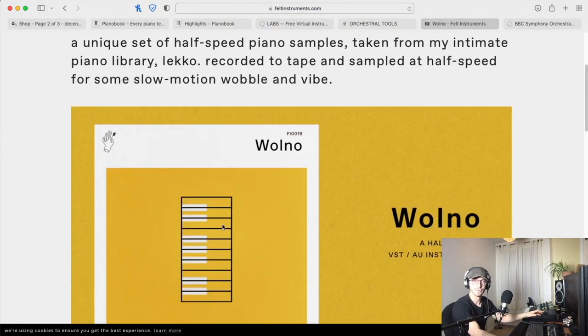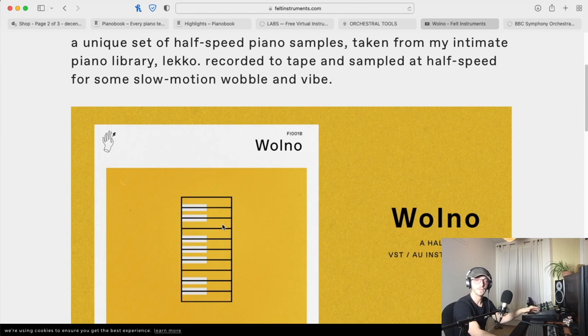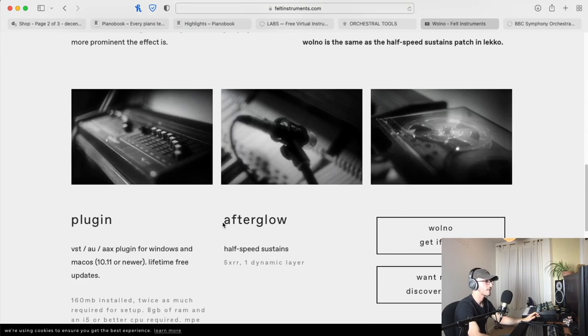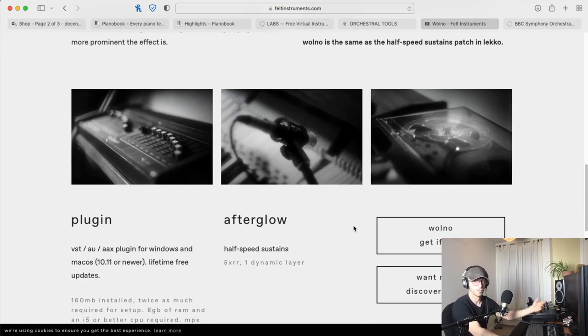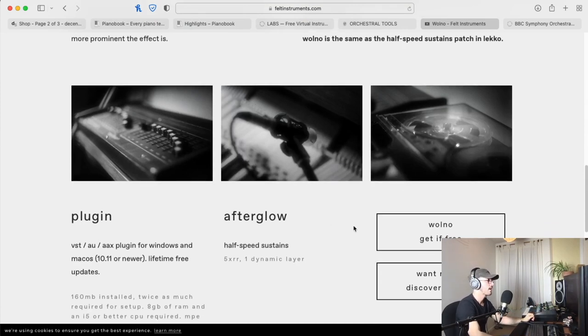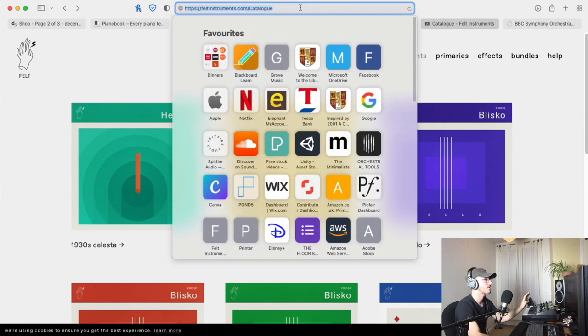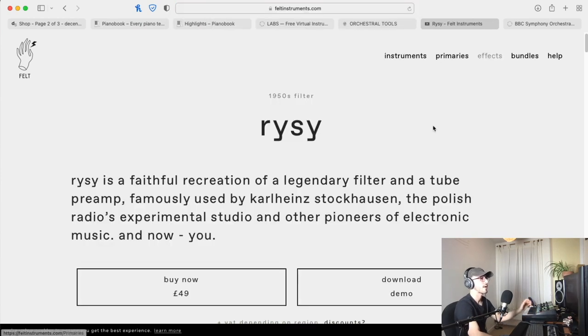It's free to use and it's very unique, very different, but very well done. It's definitely worth downloading because it's free, why would you not? So there's Felt, I think it's just called Felt Instruments.